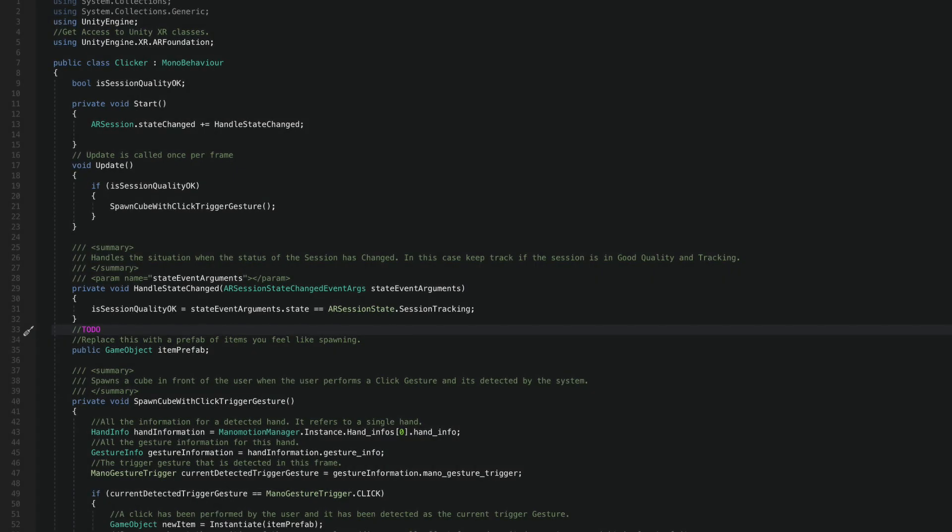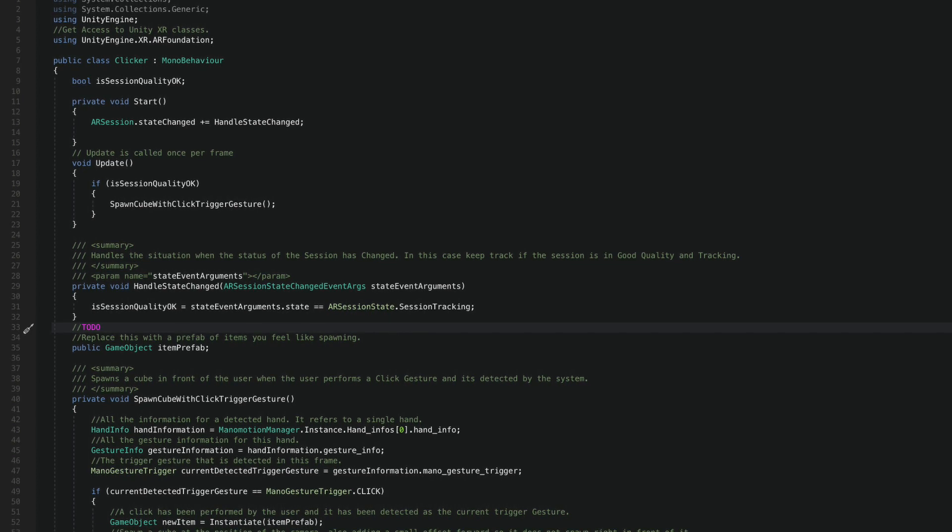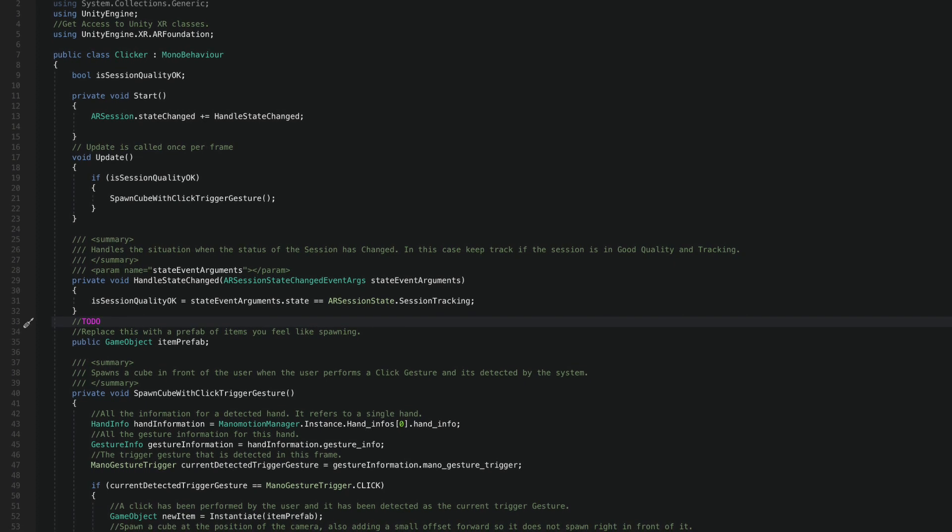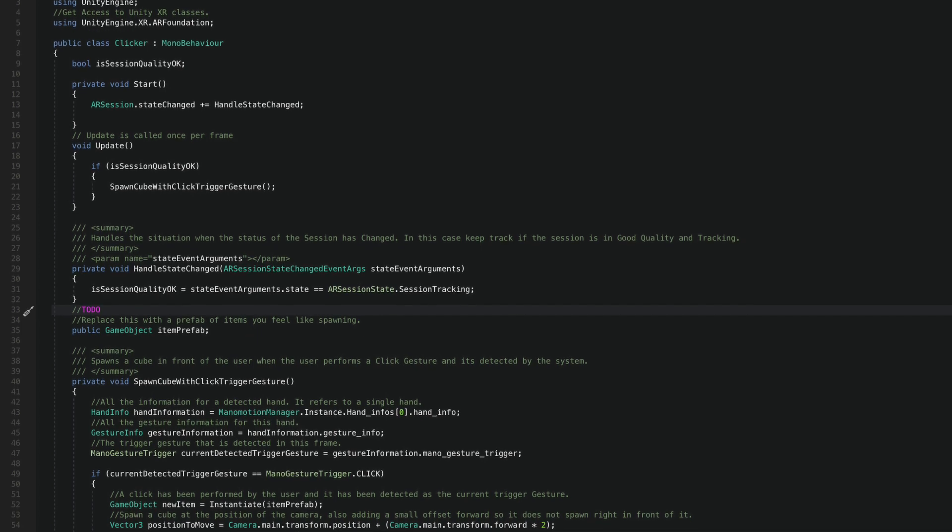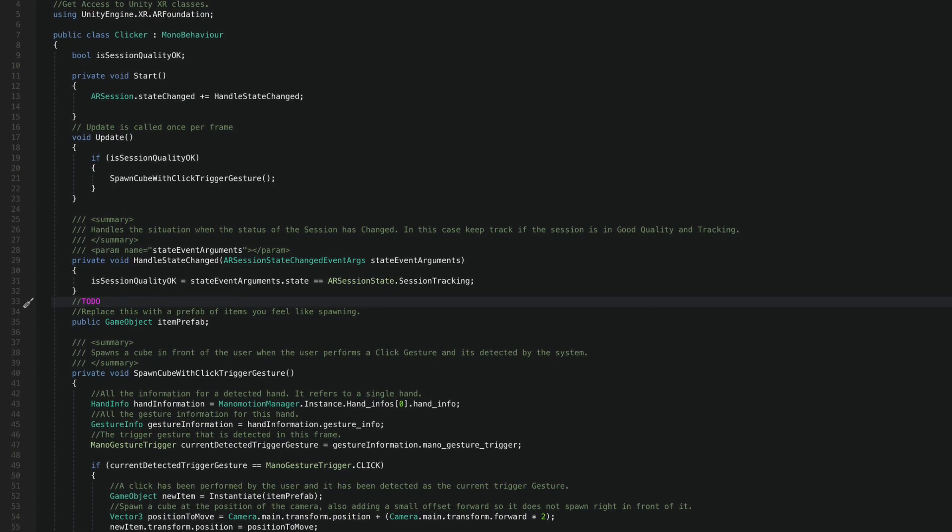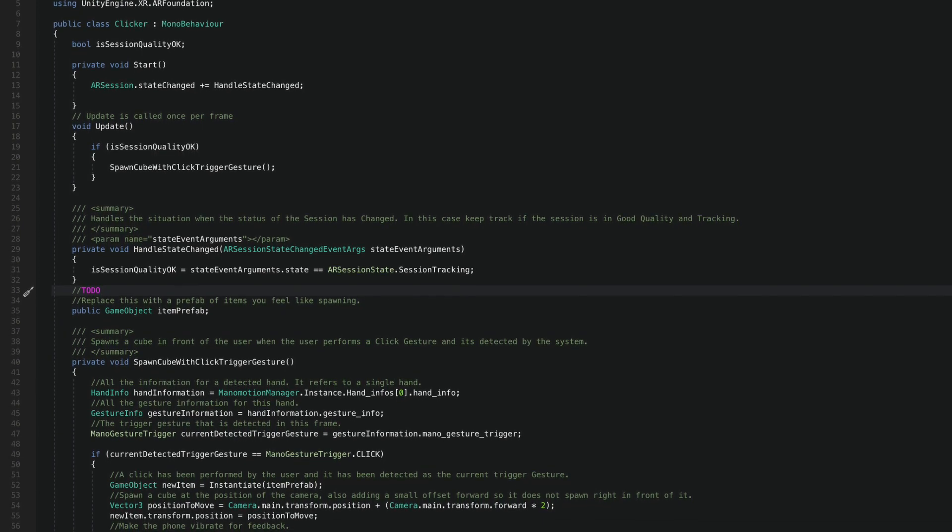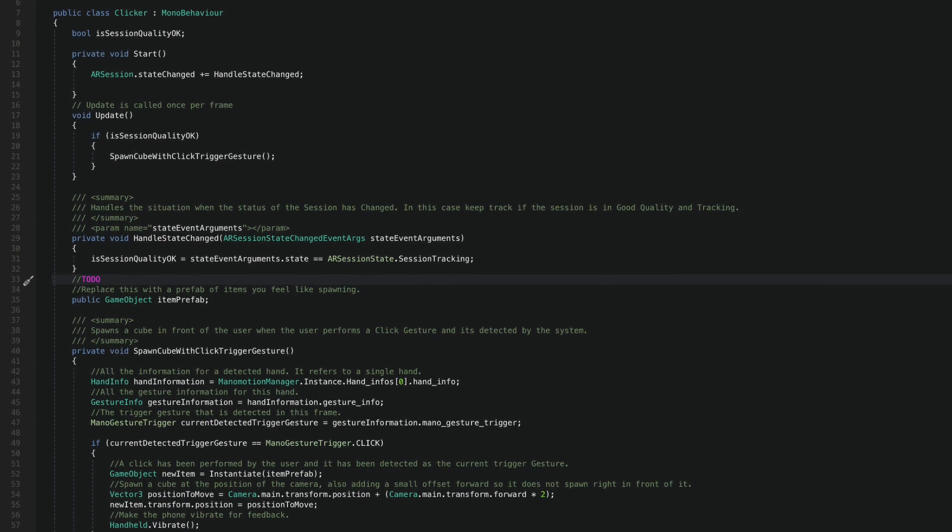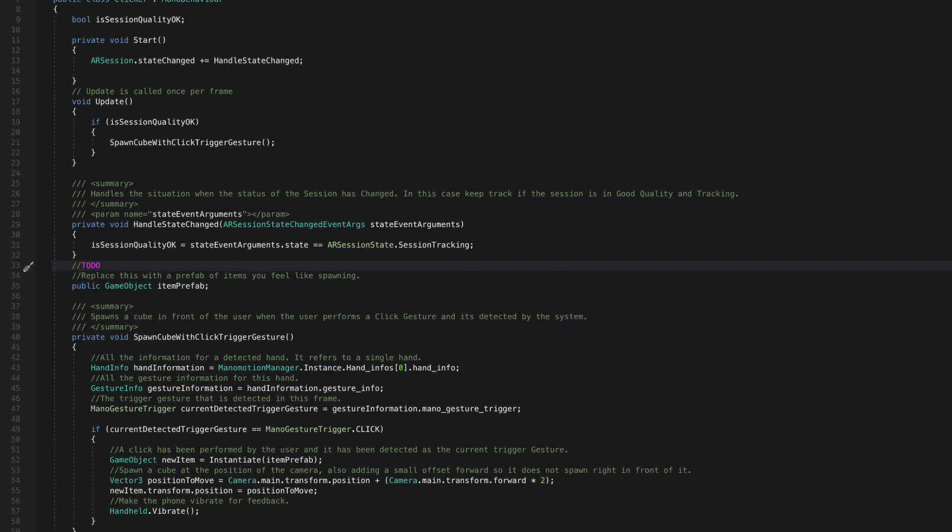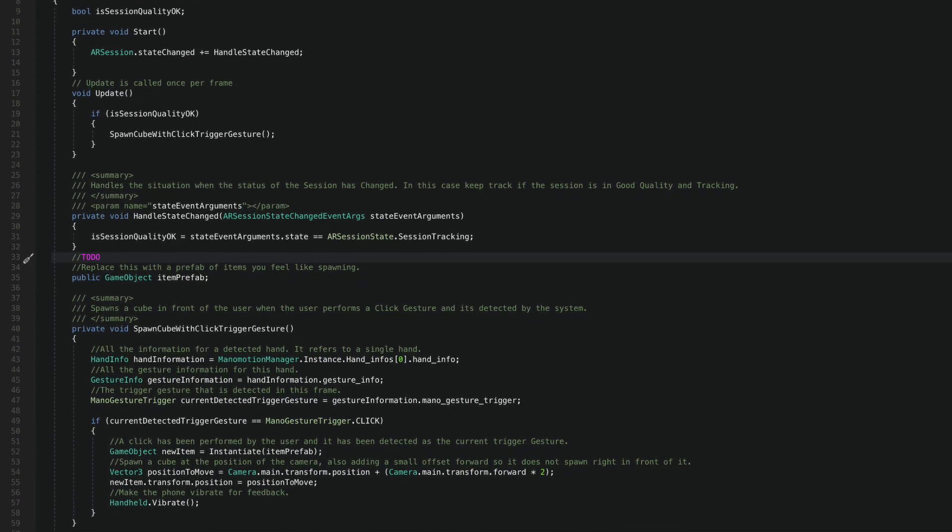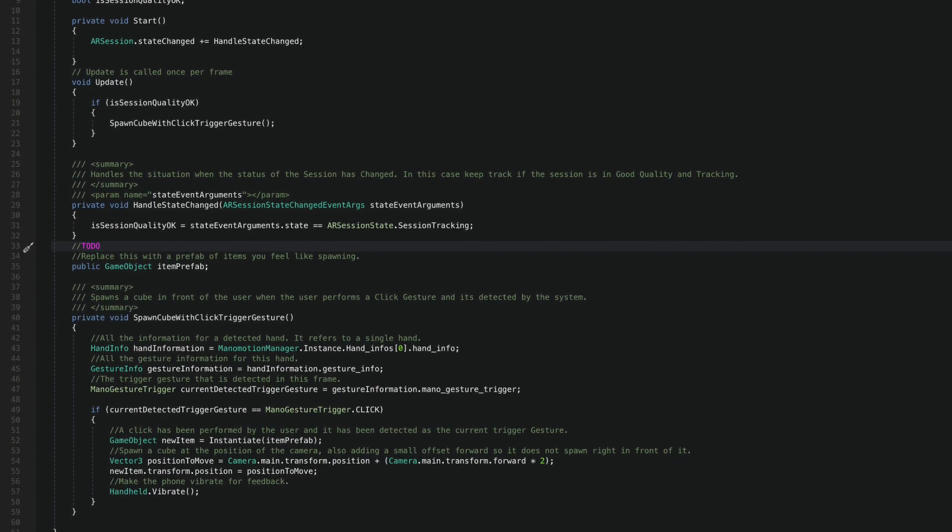With my item prefab in check, I can now return to my script and start receiving hand information from Manomotion. To do that, I'm accessing the ManomotionManager instance as usual and retrieving the hand info at every frame. Remember, we want to be able to spawn an interactable every time we perform the click trigger gesture. So what I'm going to do next is to get the currently detected trigger gesture and check if it's a type click.